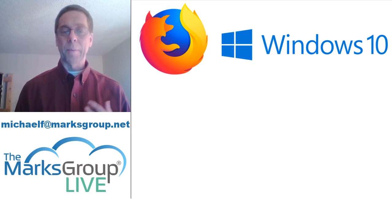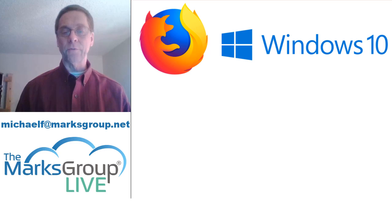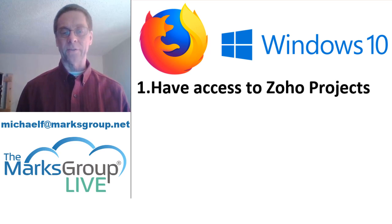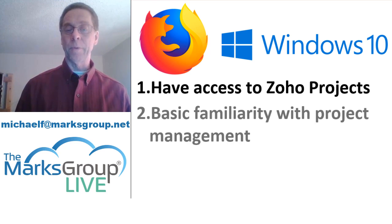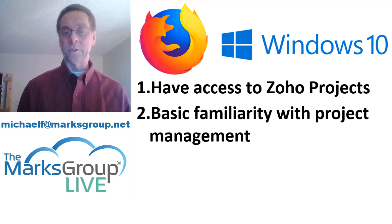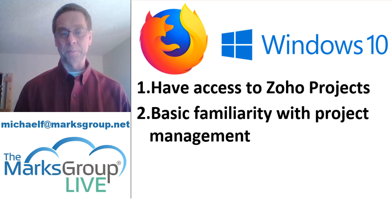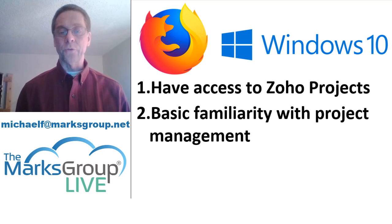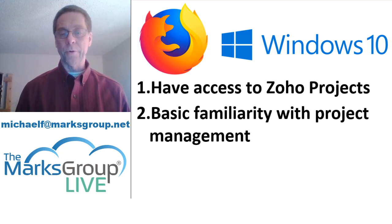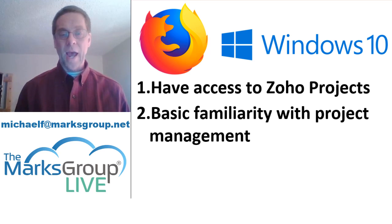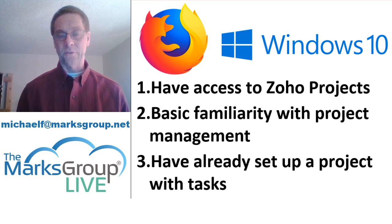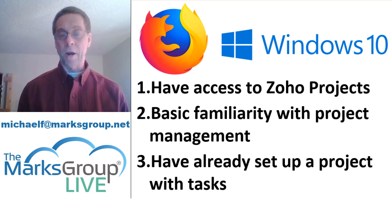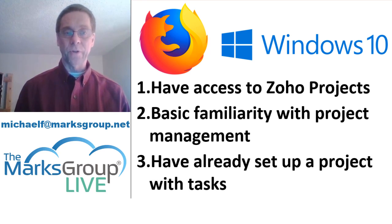Now because you're watching this video, I'm assuming that you already have access to Zoho projects and are already somewhat familiar with project management principles. I will also assume that you have already created a project in Zoho projects and that you're comfortable setting up tasks. Other videos in the Marks Group Live site can help you if you need a refresher on any of this.